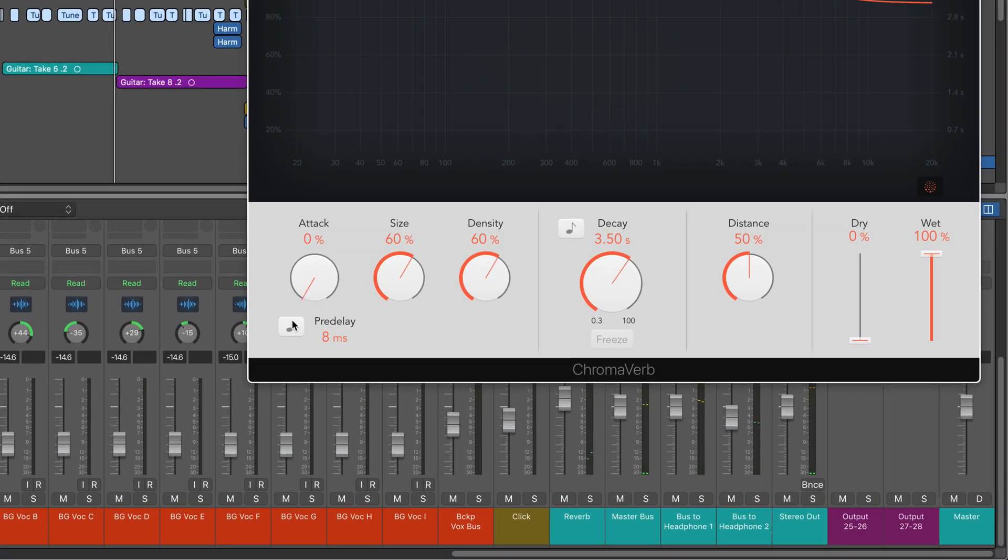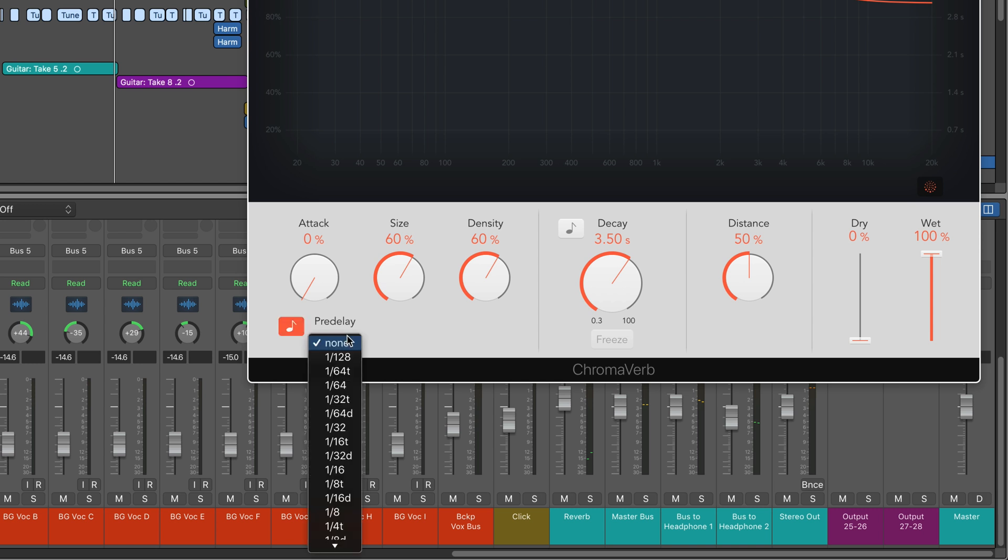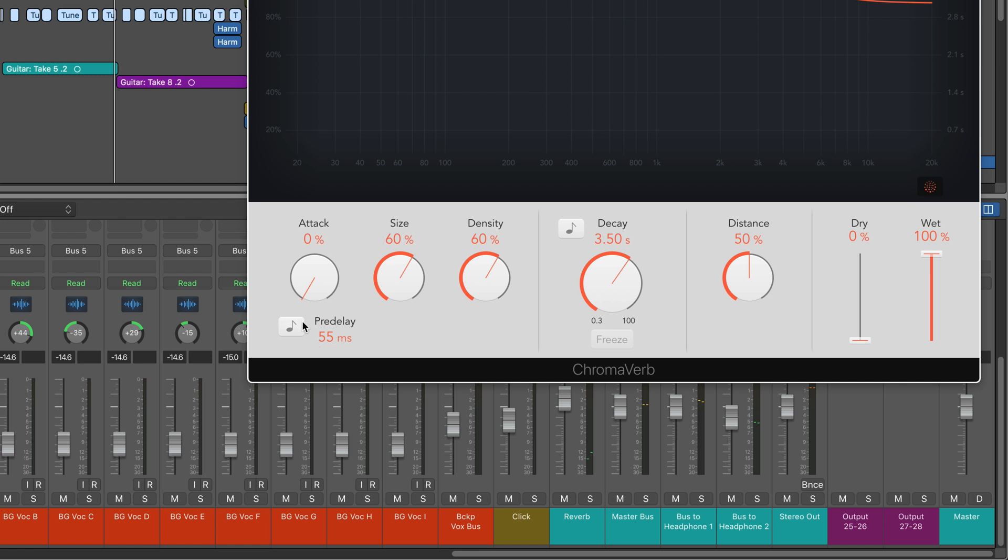Now pre-delay as well. I want obviously a much shorter pre-delay time, but again, I can sync it to musical tempos. Probably somewhere around that'll work. A 64th note, 55 milliseconds.